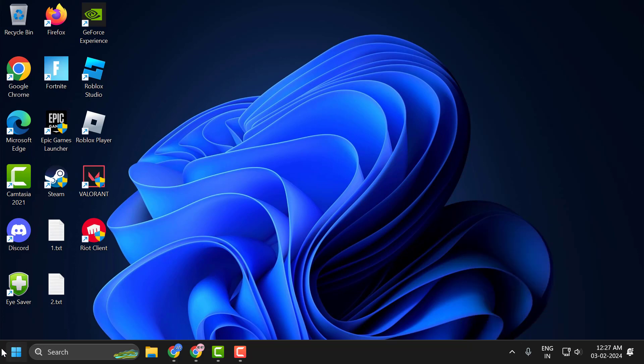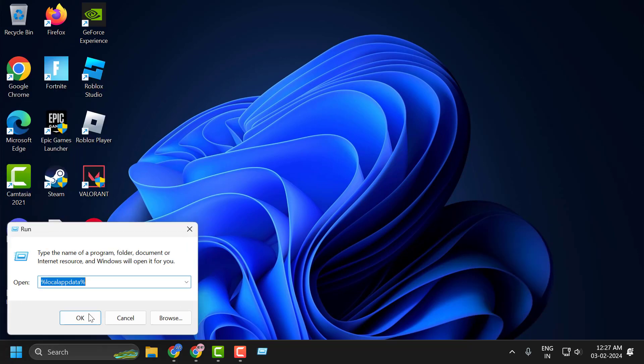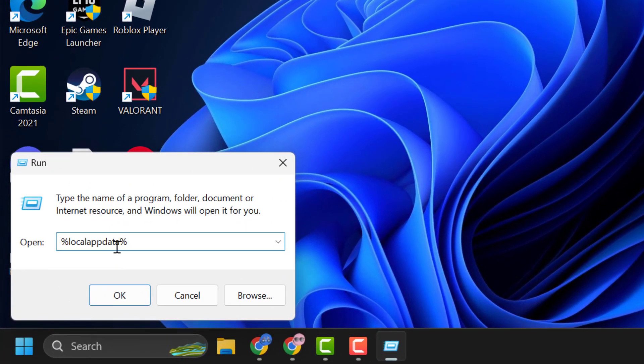After doing this, you just need to right click on the start icon and select run. In the run window, you just need to type %localappdata% and click on OK.